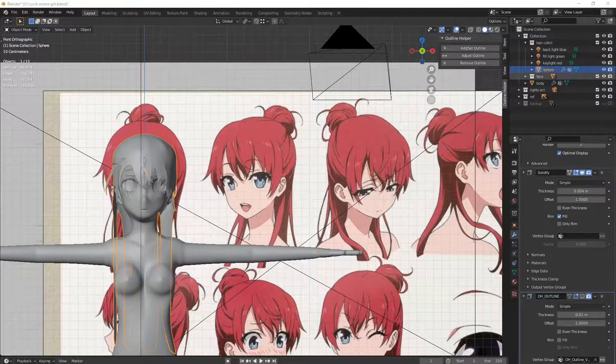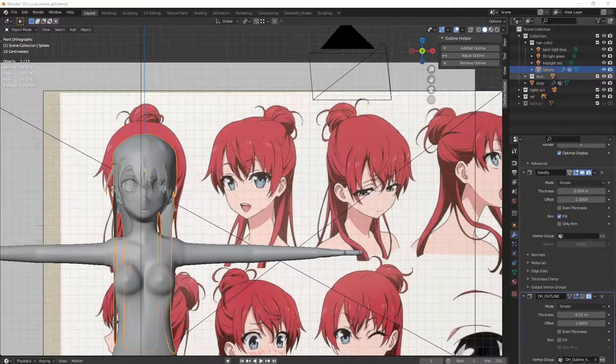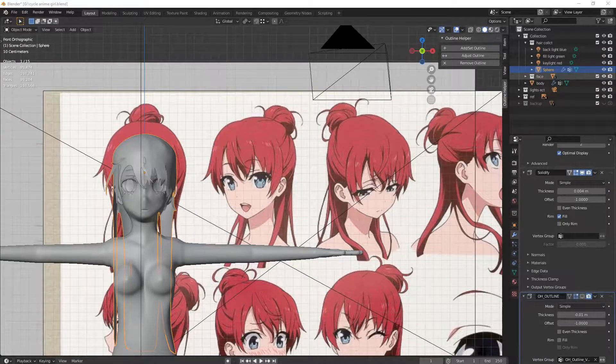What's up guys, I'm gonna make a kind of a quick overview or tutorial today — try to show you how to make hair.